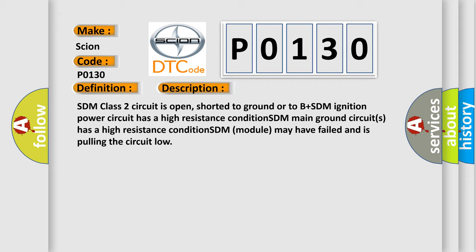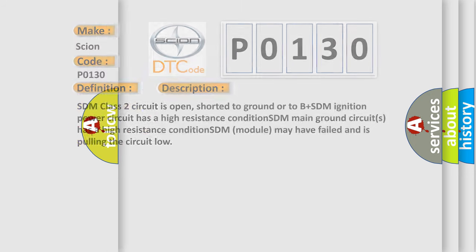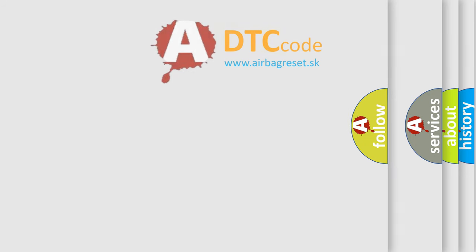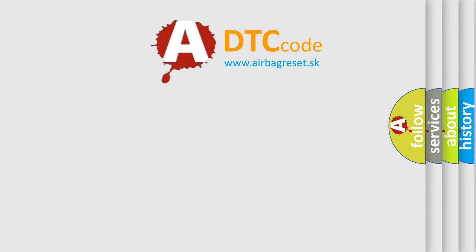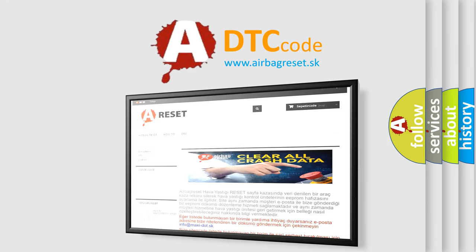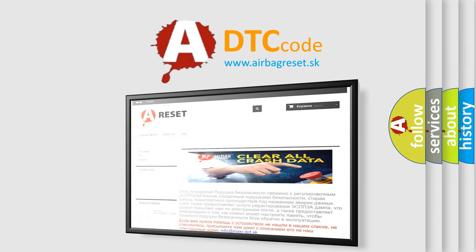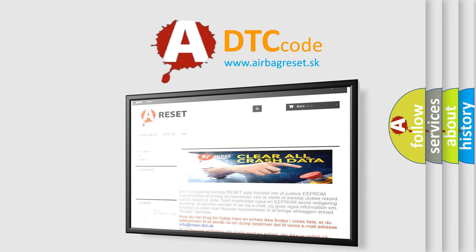The Airbag Reset website aims to provide information in 52 languages. Thank you for your attention and stay tuned for the next video.